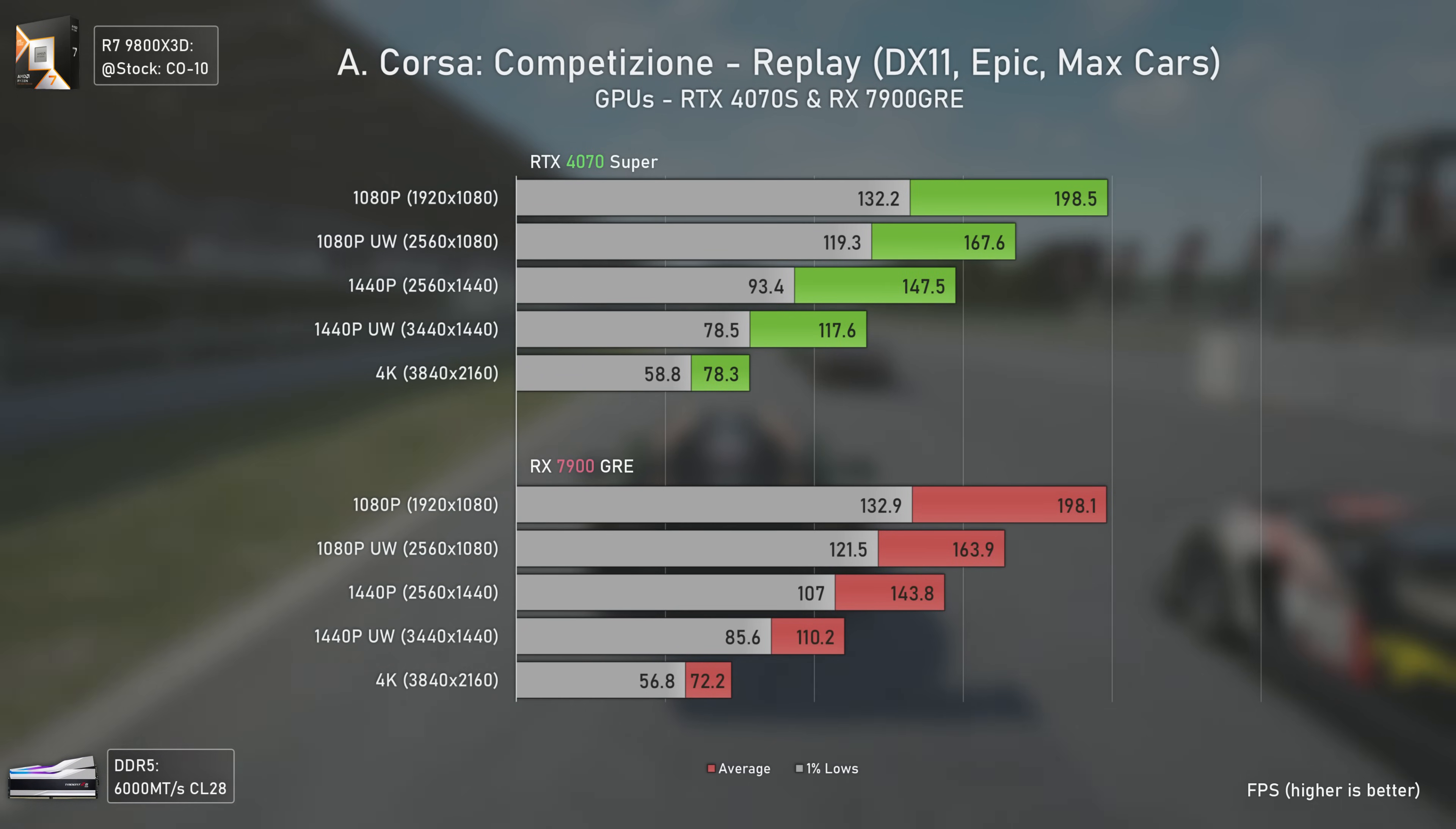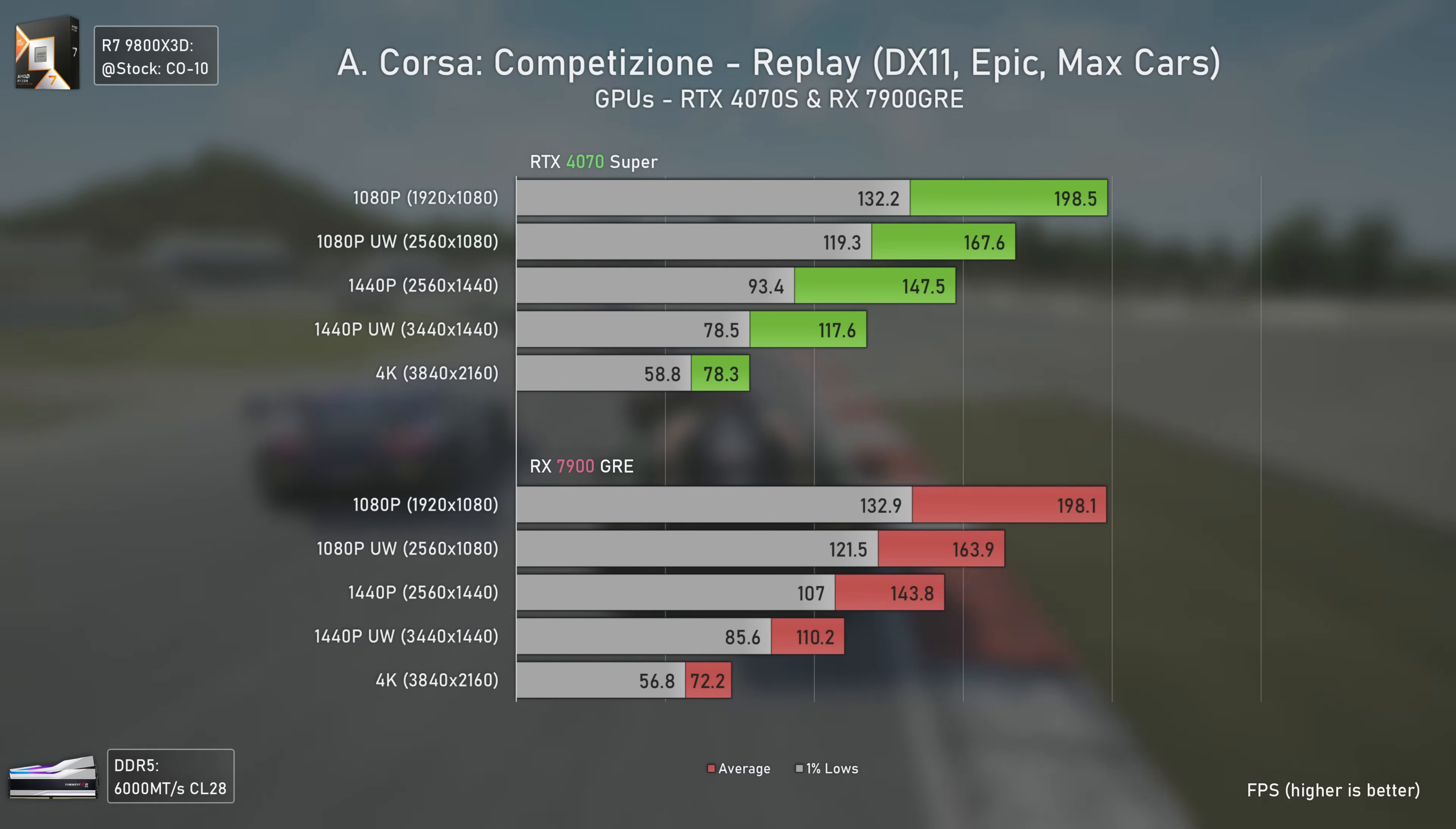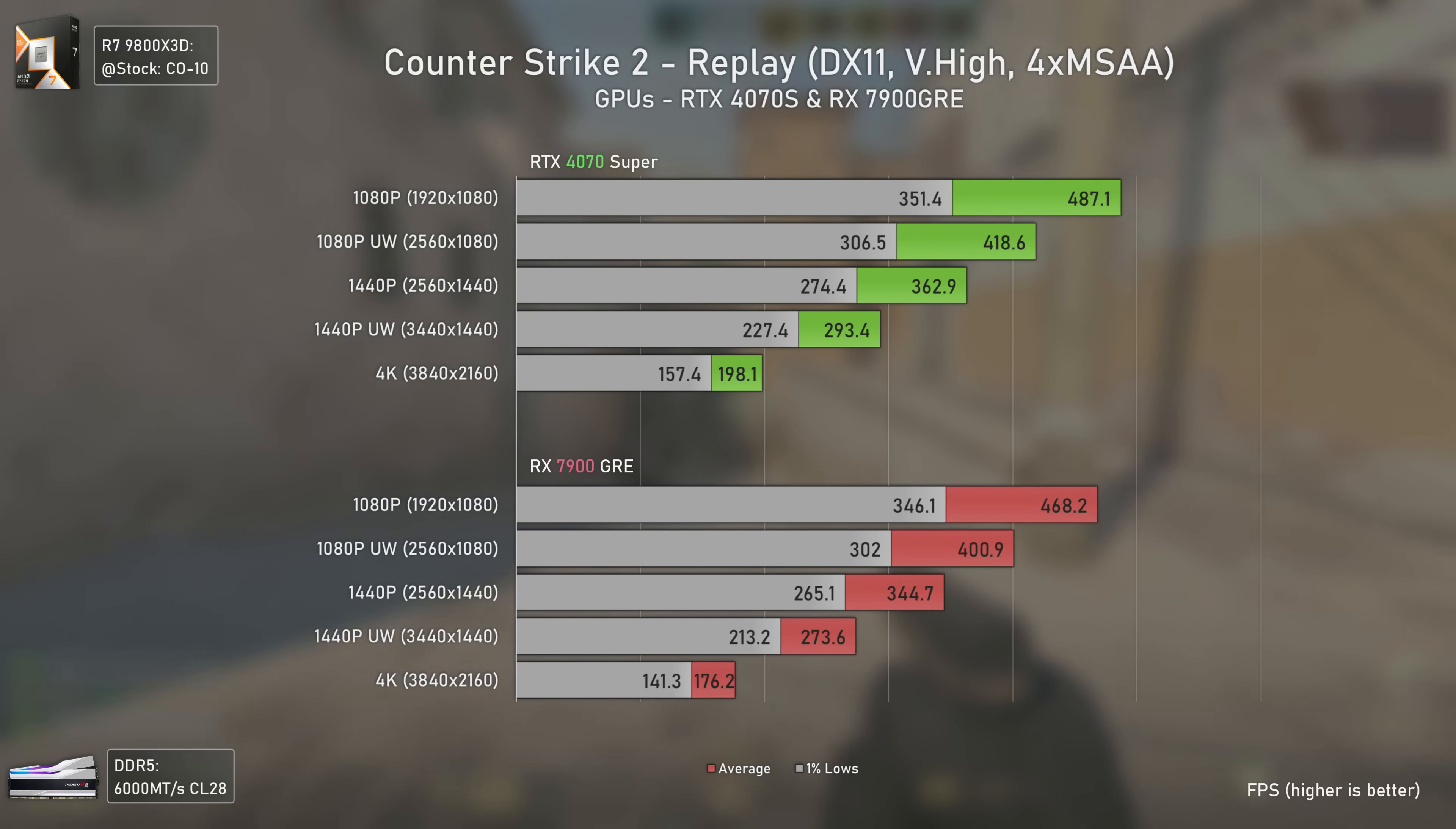Starting with Assetto Corsa, we have the two GPUs delivering around the same performance at 1080p, but the RX 7900 GRE loses performance as resolution goes up, even though it has a much bigger die, wider bus, and more VRAM. In terms of scaling between resolutions, they aren't much different. In Counter-Strike 2, the RTX 4070 Super beats the RX 7900 GRE even at higher resolutions - I believe this has to do with DirectX 11 optimizations. In terms of performance scaling, things are pretty much matched.